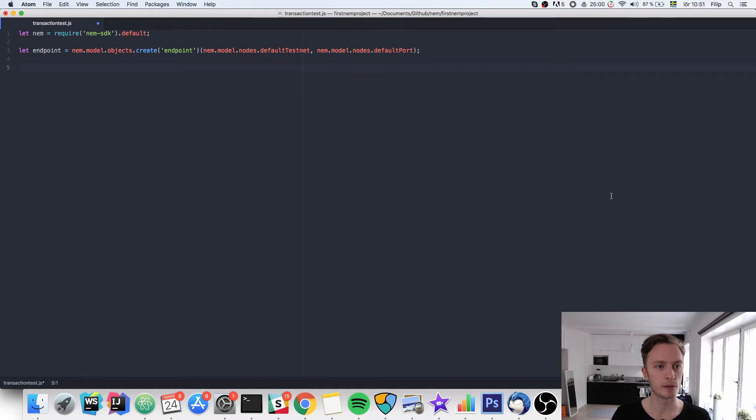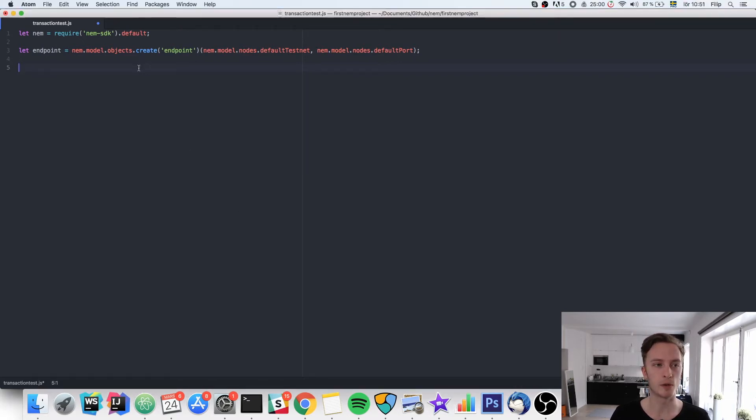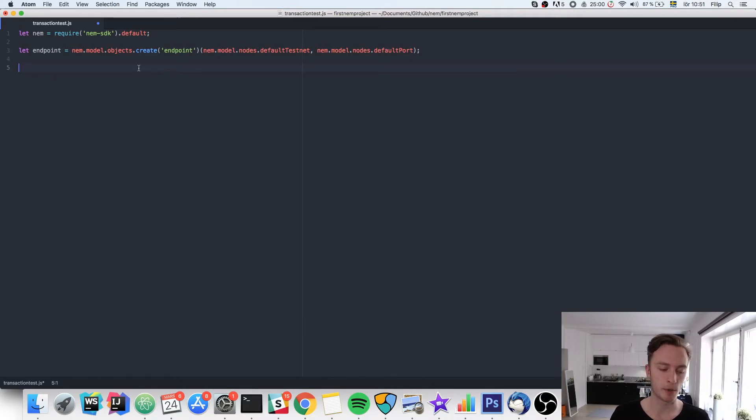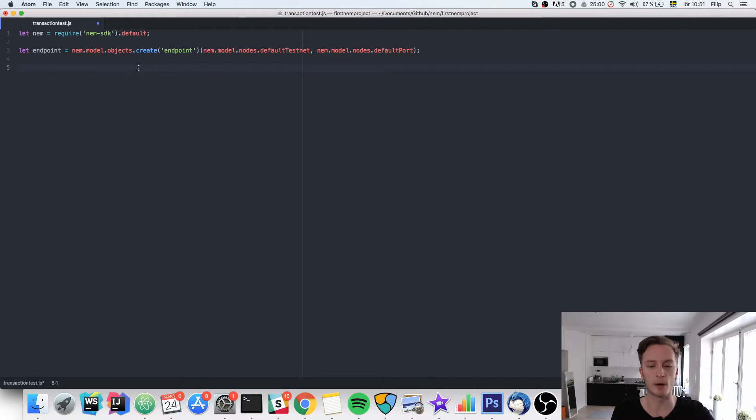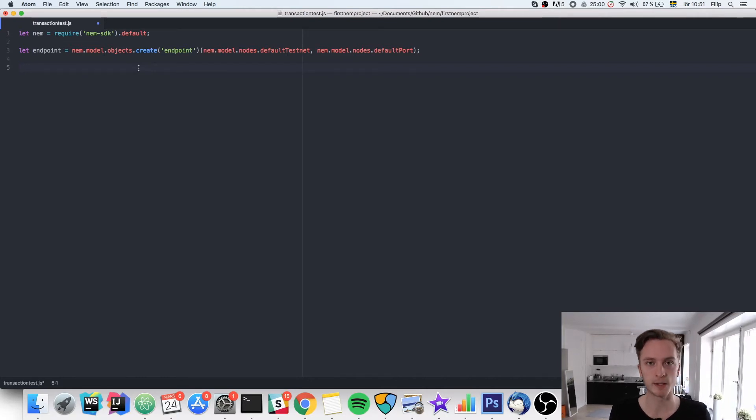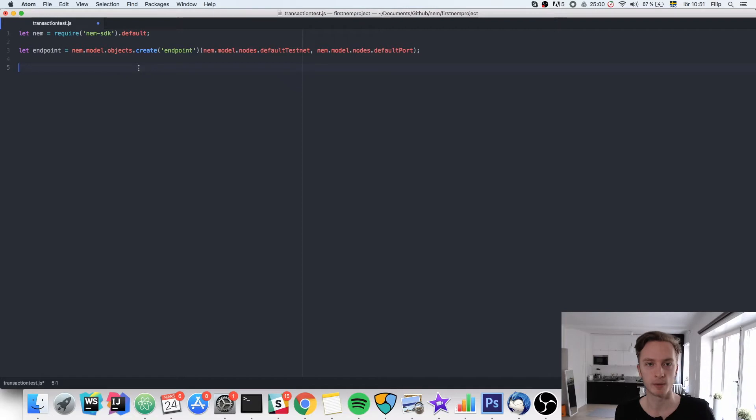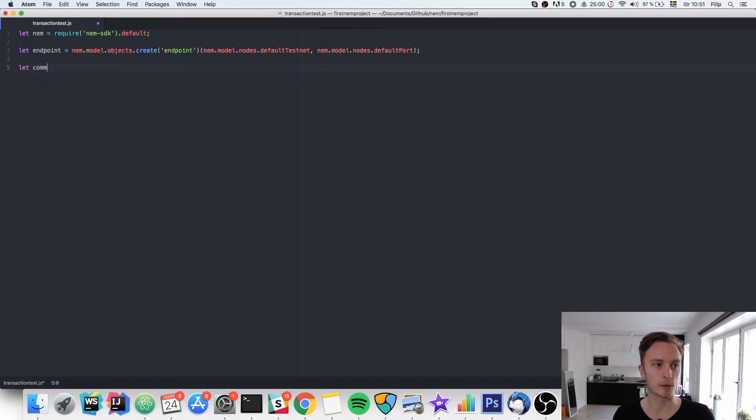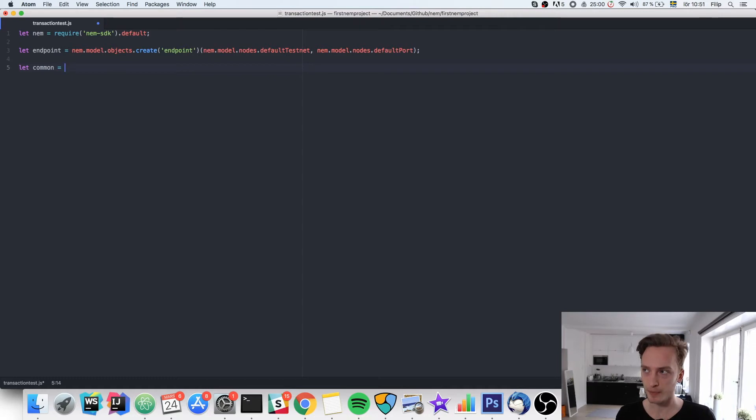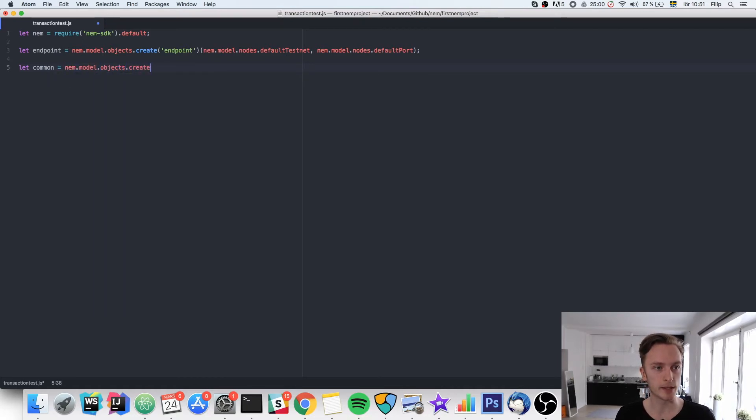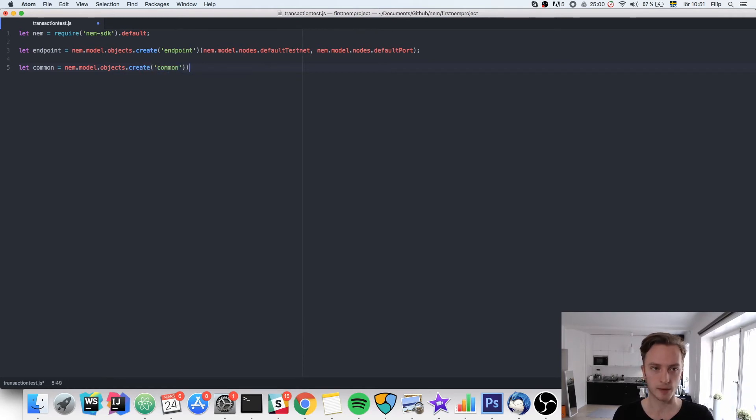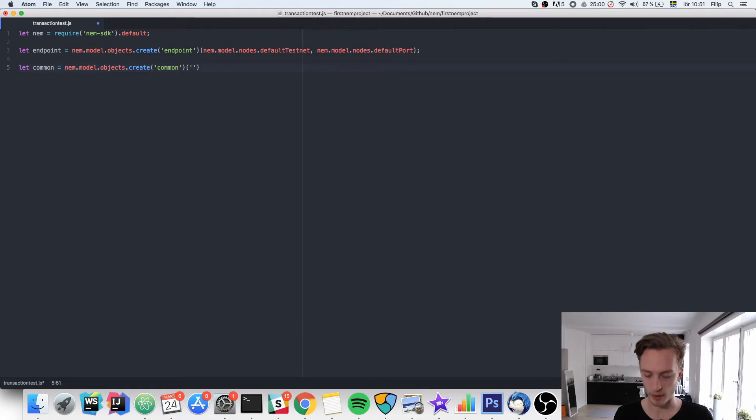First we need to have an object called the common object. That is pretty much our authentication, meaning where will we send the funds from. We will need to be authorized in order to send funds from one account to another. So we're going to create an object called common. This is going to hold your password and your private key. We do the same thing here. NEM.model.object.create common.